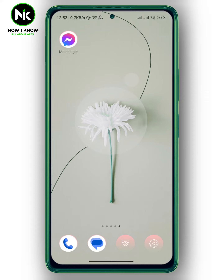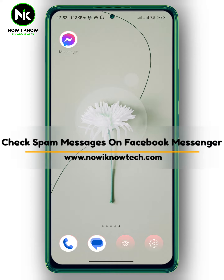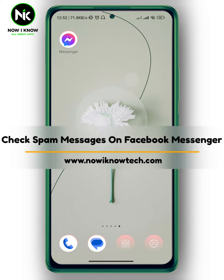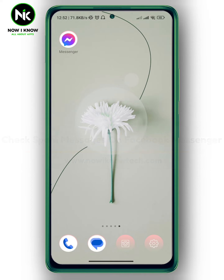Hi, it's Nina. Hello and welcome again on our channel. In today's video I'm going to show you how to check spam messages on Facebook Messenger. So let's get started.